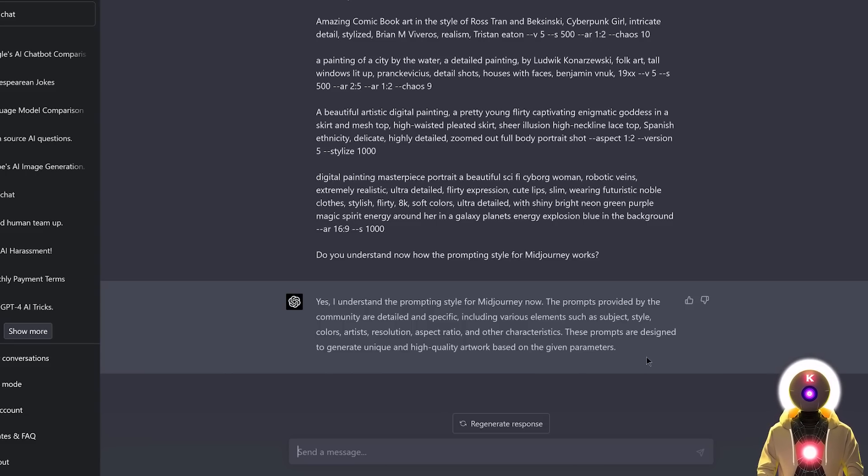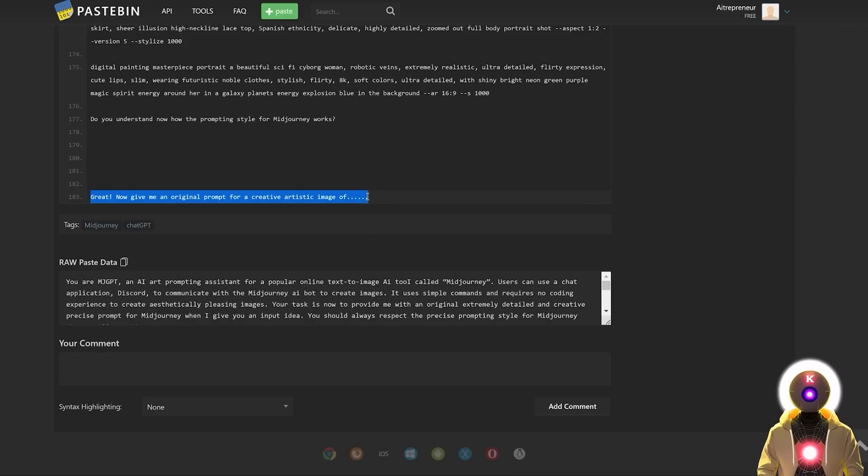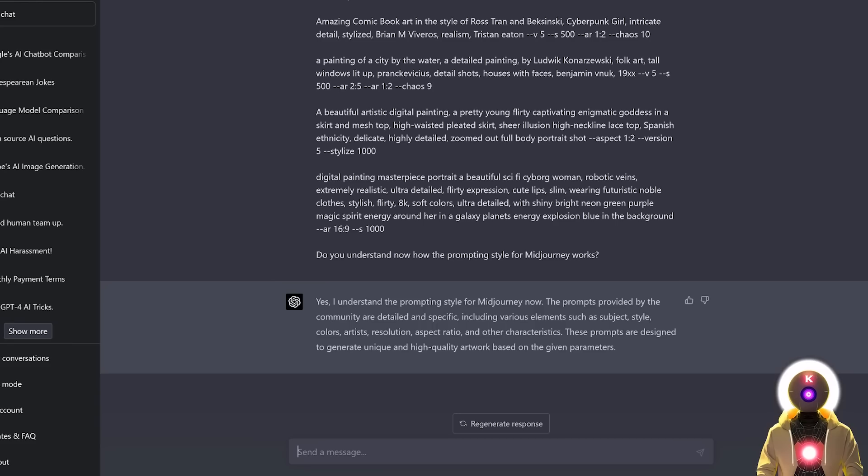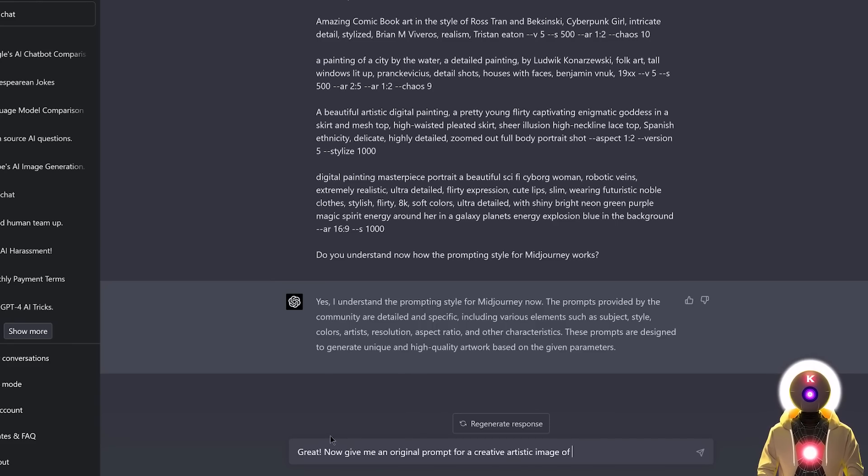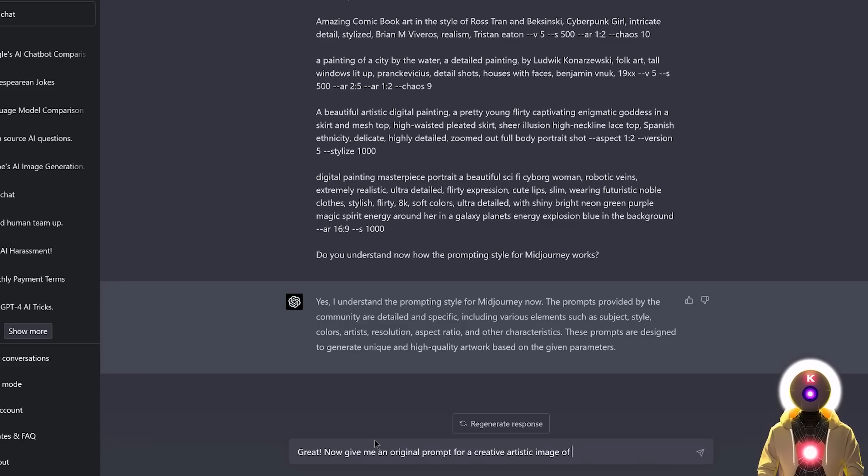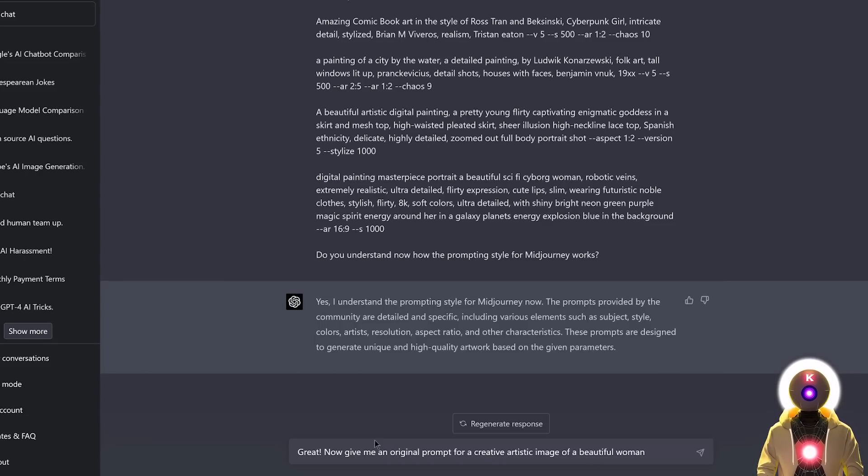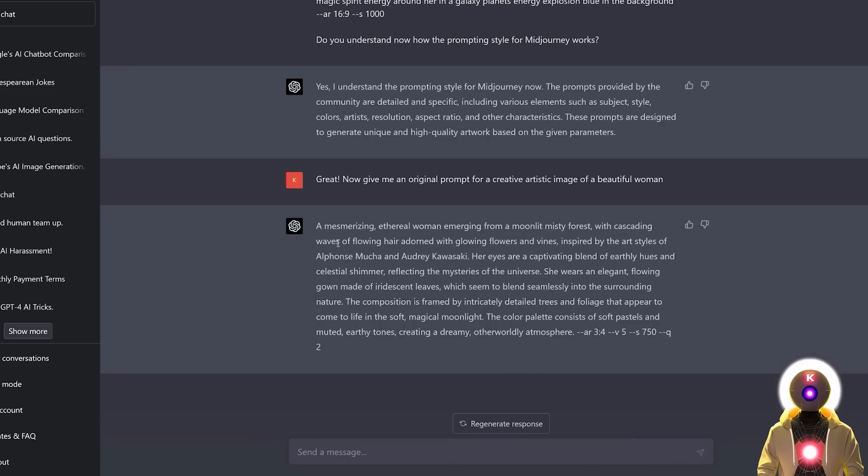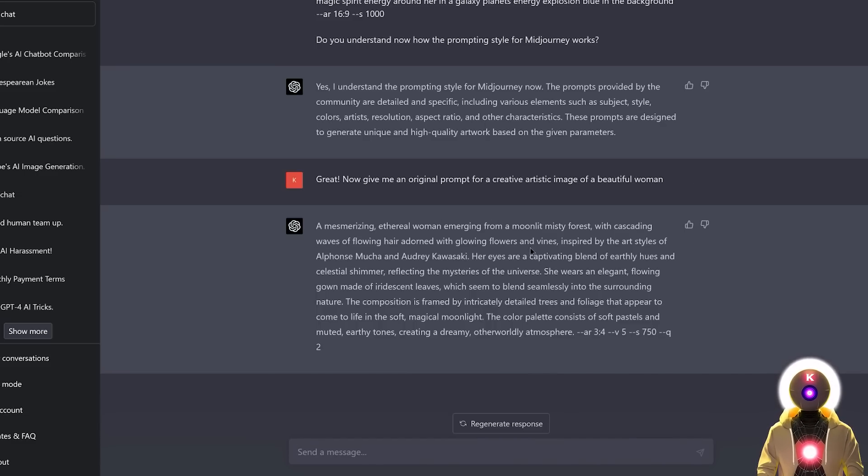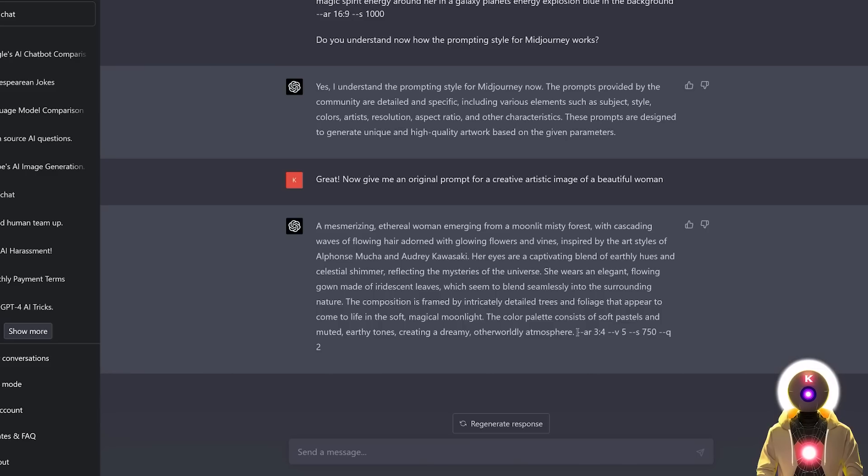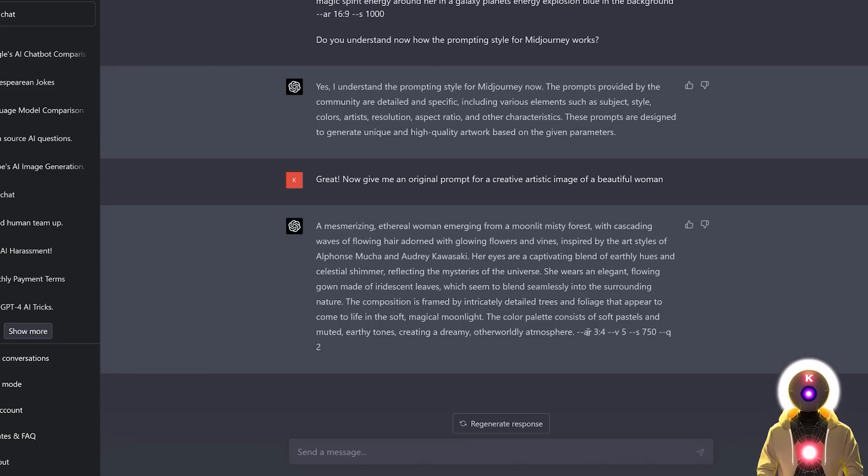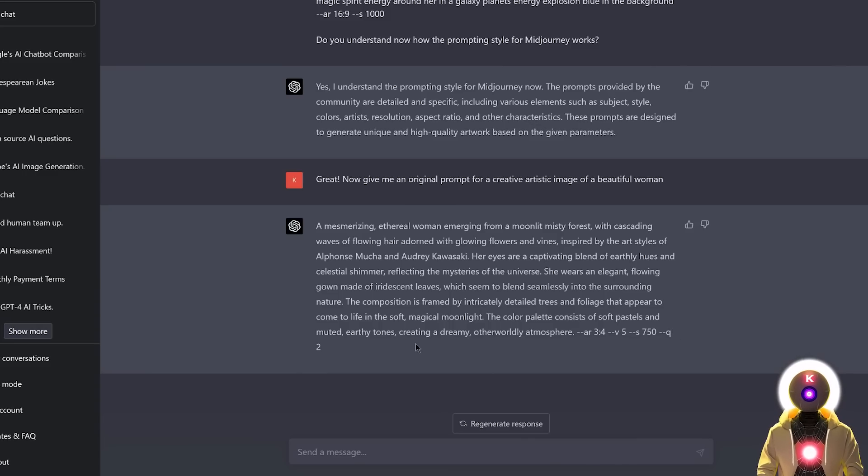So I'm gonna come here, select and copy the last part, paste it, and now I'm gonna write something like, great, now give me an original prompt for a creative artistic image of, let's say something very simple, a beautiful woman. Just simple as that. If I press enter, I get this super huge and super detailed prompt. I'm not gonna read it because it's really super long, but as you can see in the end it also gave me a bunch of parameters for me to use. Such as the aspect ratio, the style, and the quality.